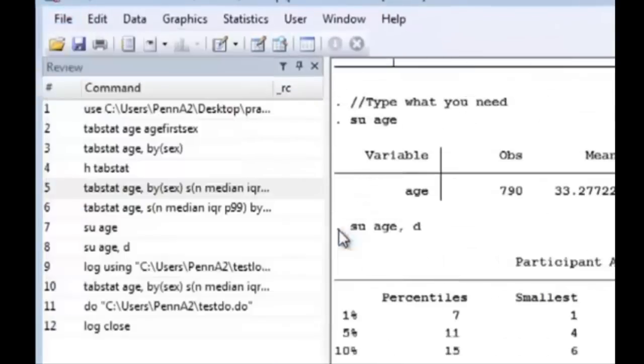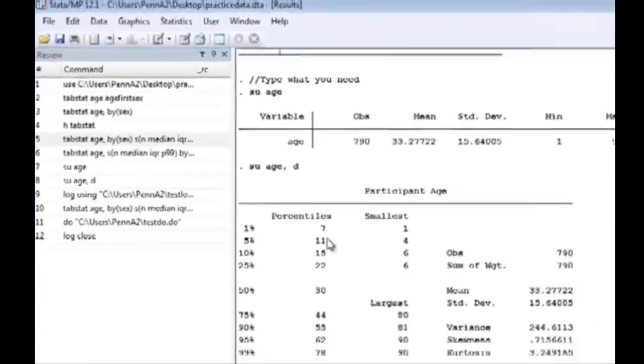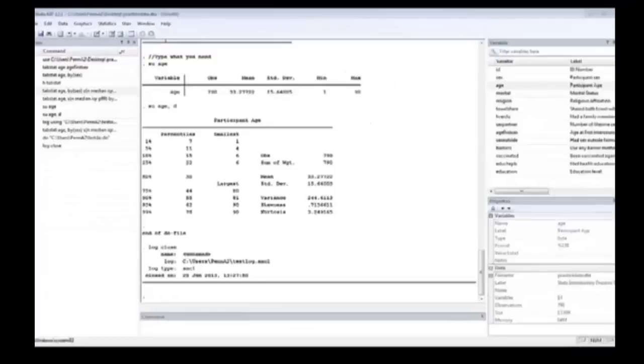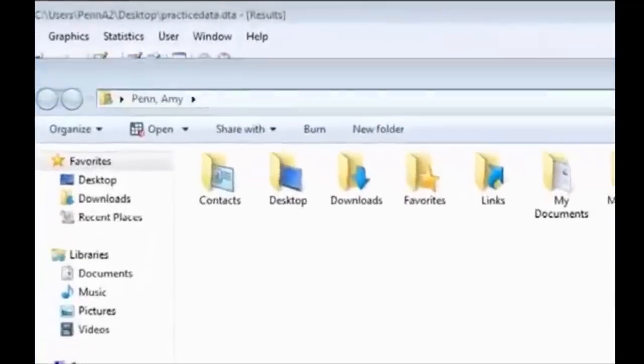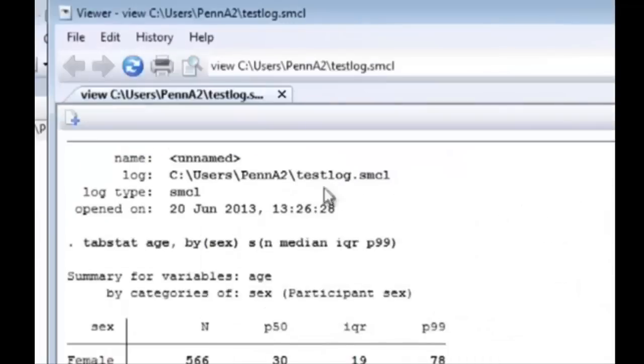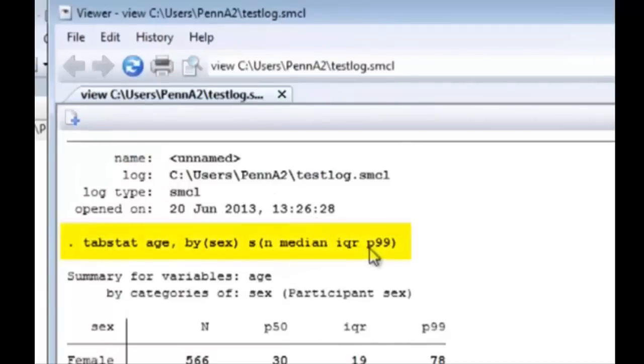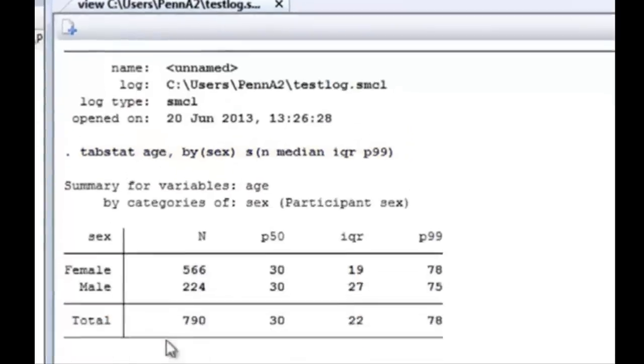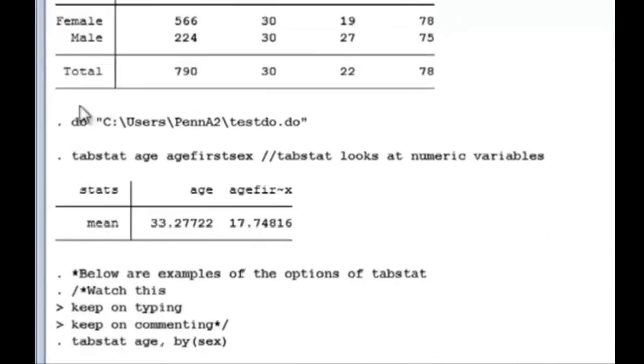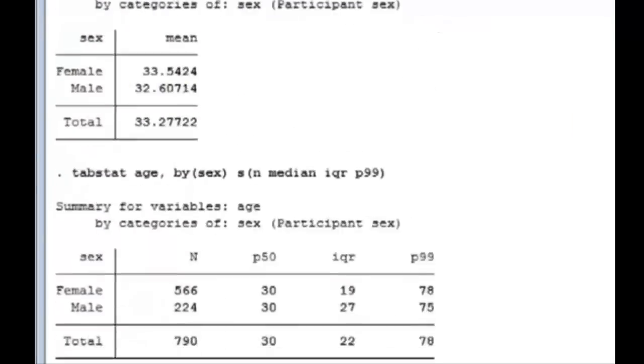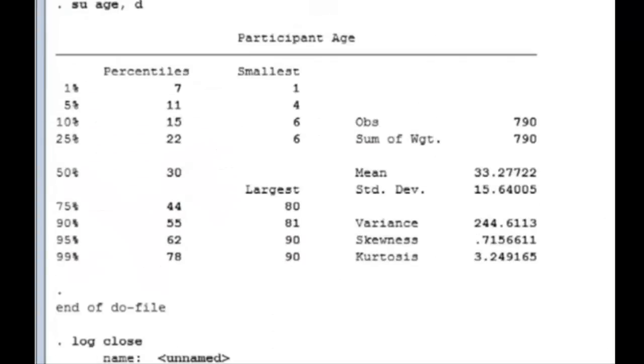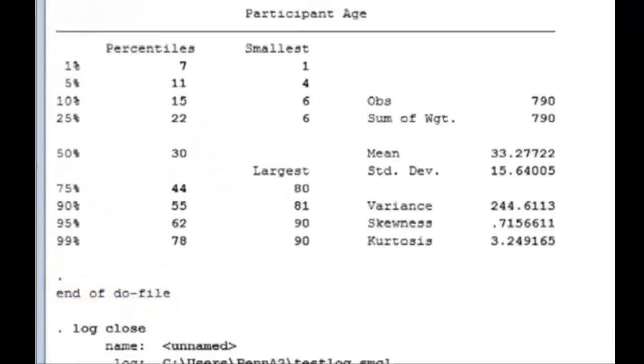So we can open the log file right now. And you can see it has recorded exactly when we started the log file. It recorded the command I first placed here and then it did the do file over here. And it shows over here the first commands. It shows also the comments I put. And again, it shows exactly what the output was in our Stata window below the end of the do file. And I had closed the log file over here.